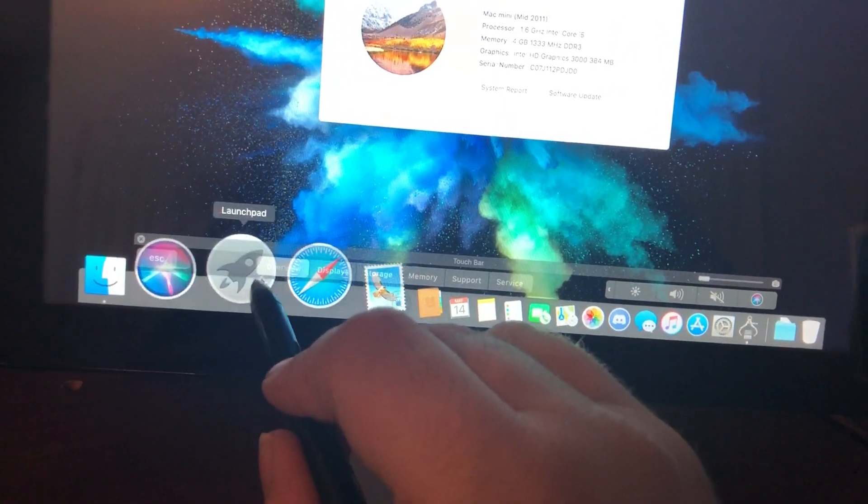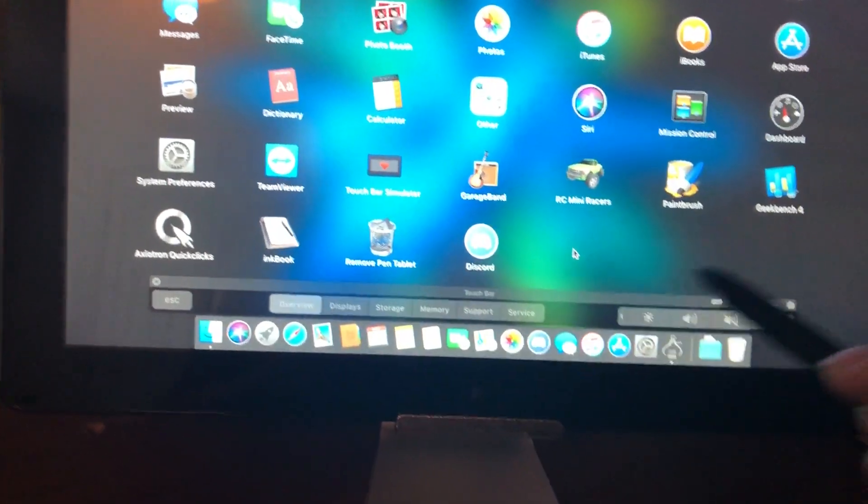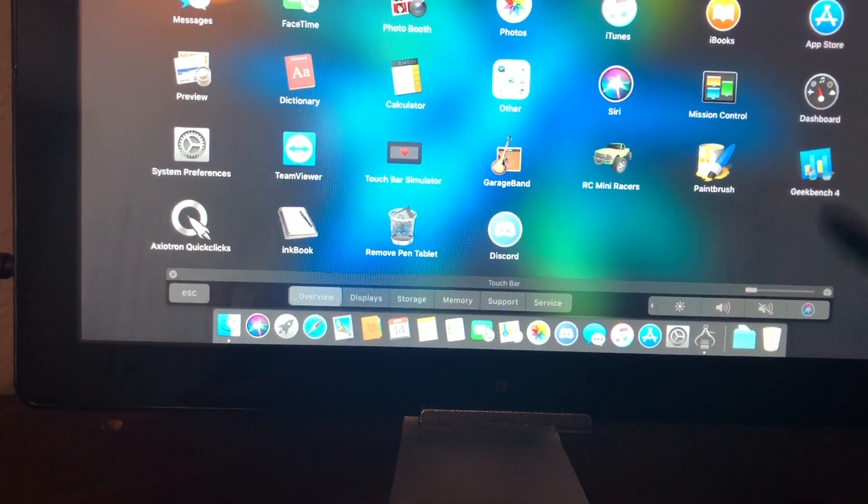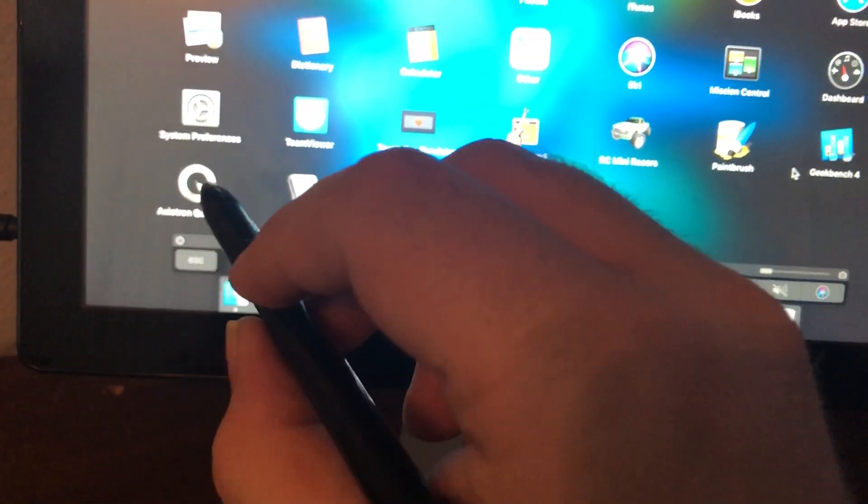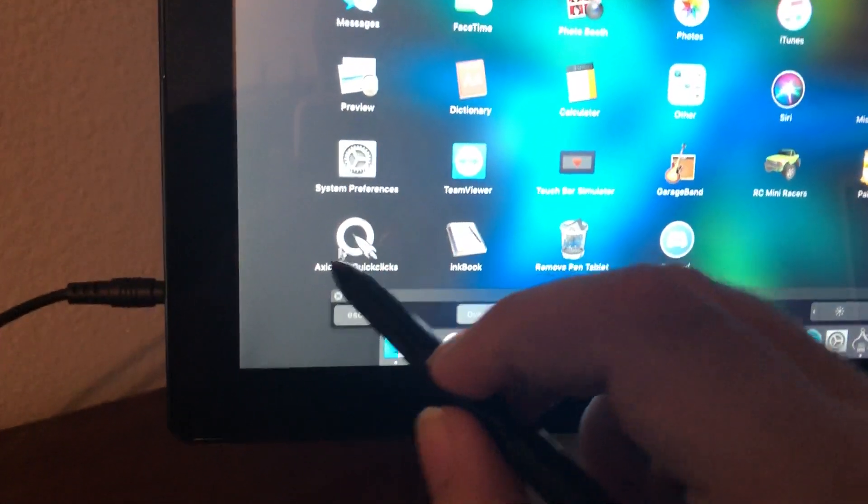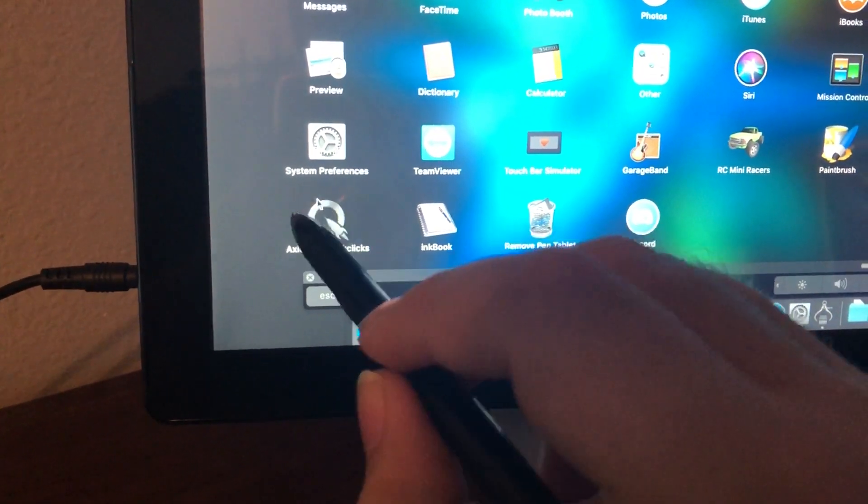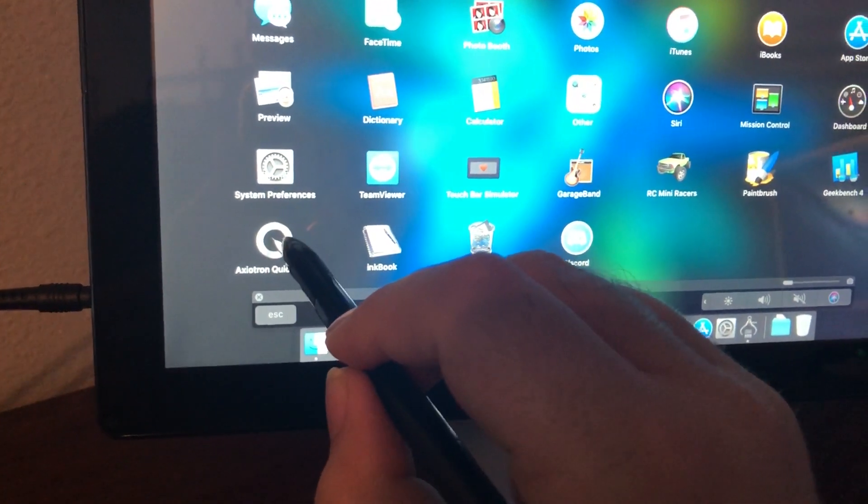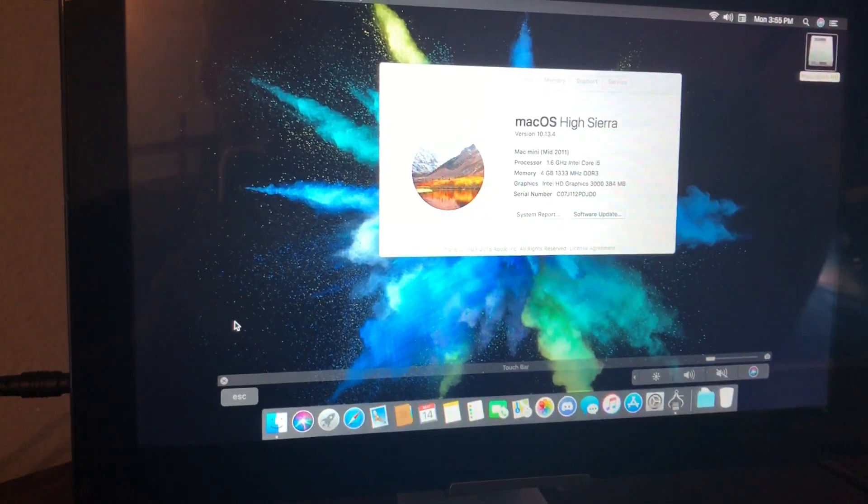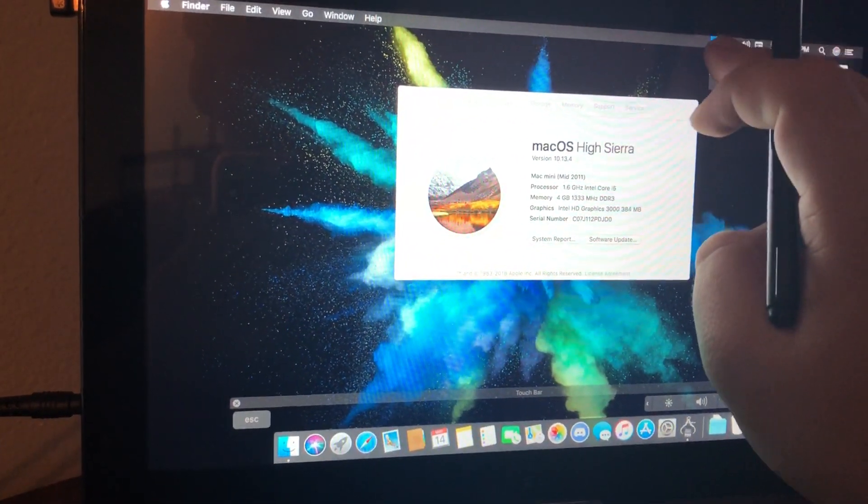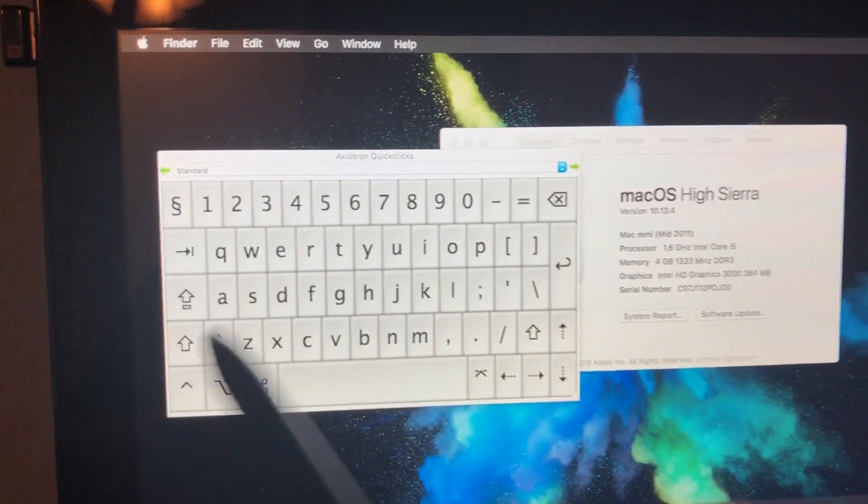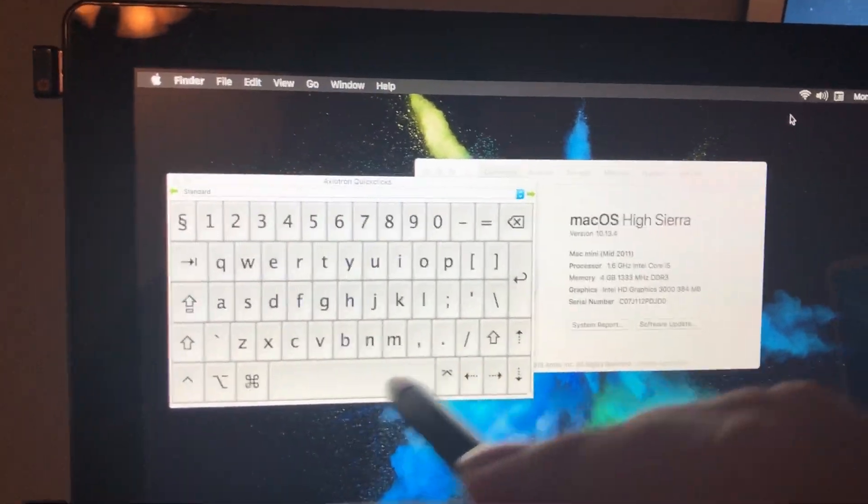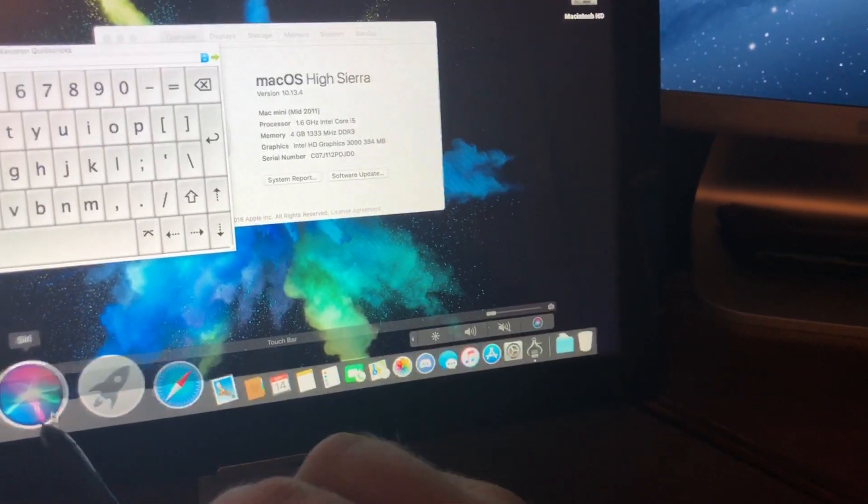And also in the system, let's go to Launchpad, have it load up here. I have a paint program, I have a Geekbench program, a game just to test it out, and I have the software that was modded by Colin or DosDude One called Axiotron Quick Clicks. So if I open this... okay, it should be up here. There it is. Okay, there's the keyboard. So this is gonna be the on-screen keyboard for the system. It's really cool.